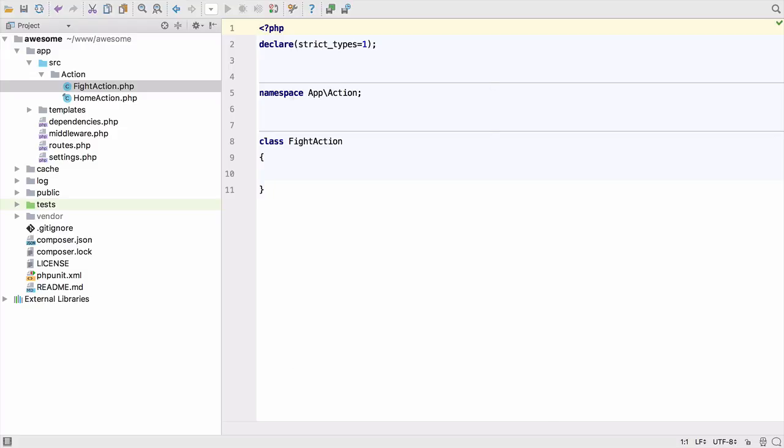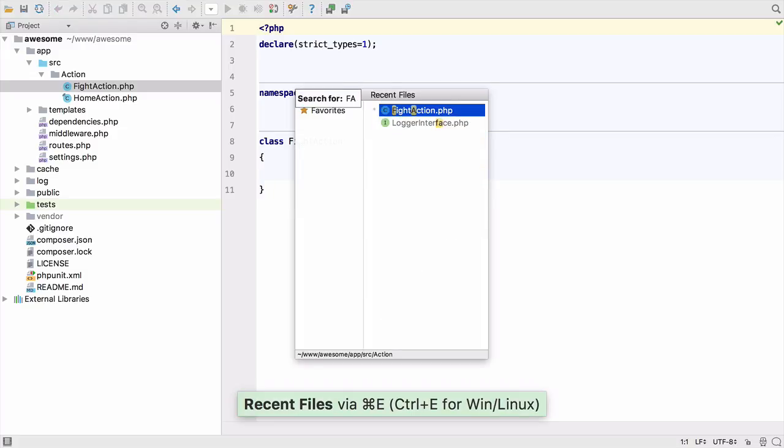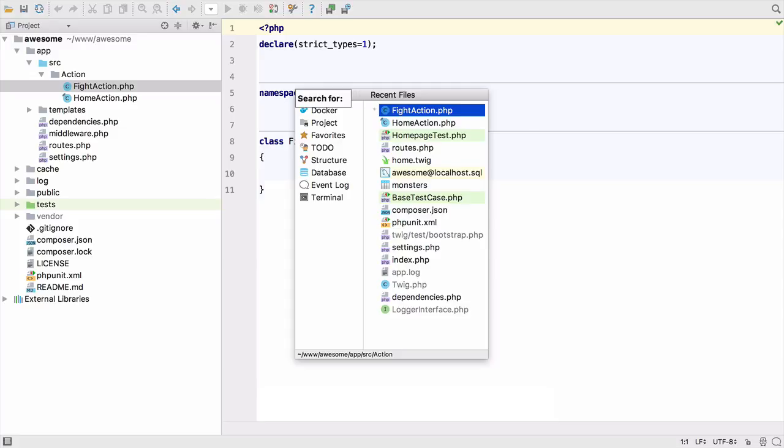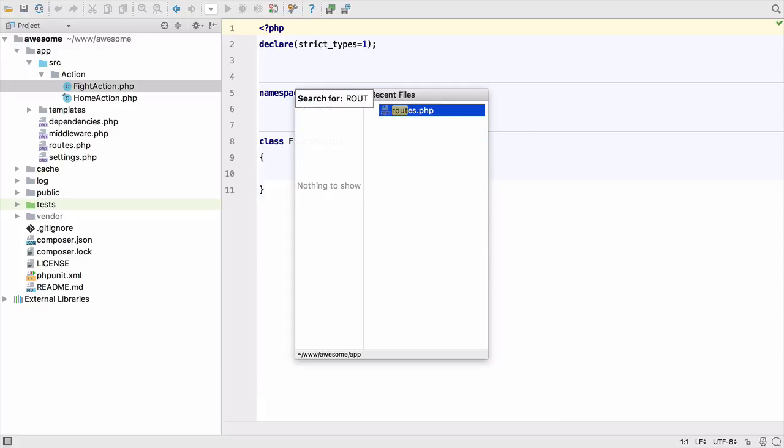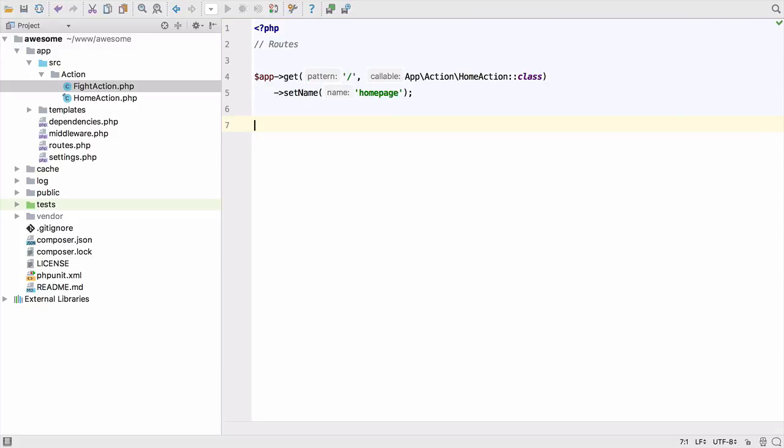Now we can create a route to get to this action. Command E opens recent files, and again we can start typing, even using CamelCase to filter the recent files.